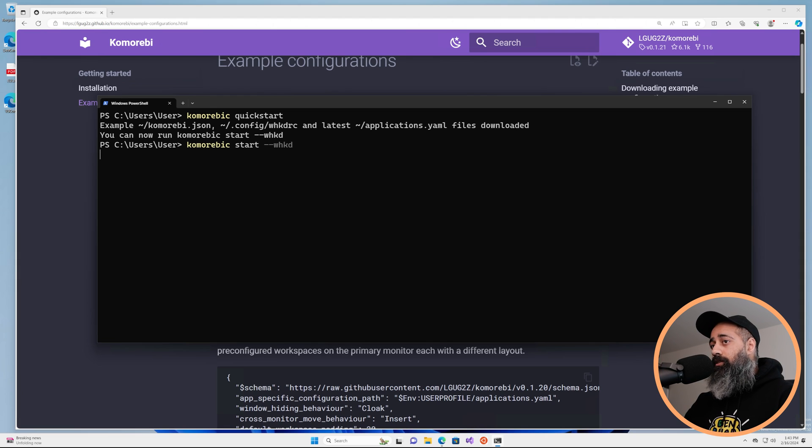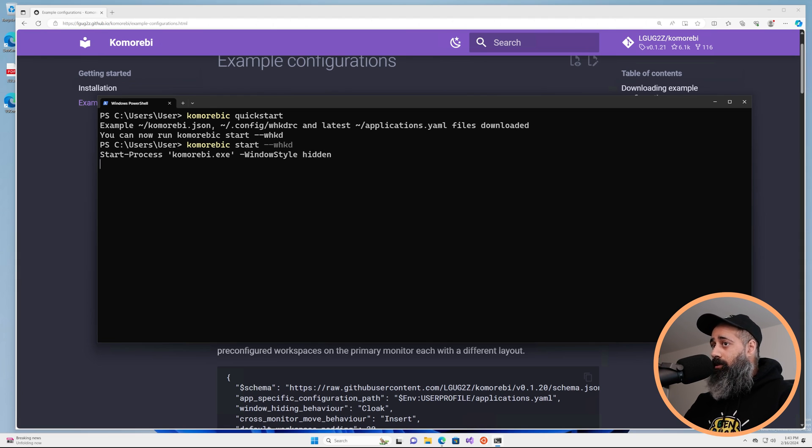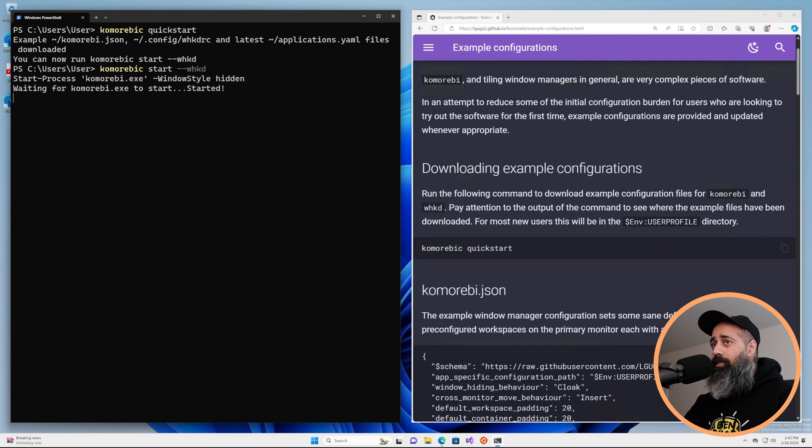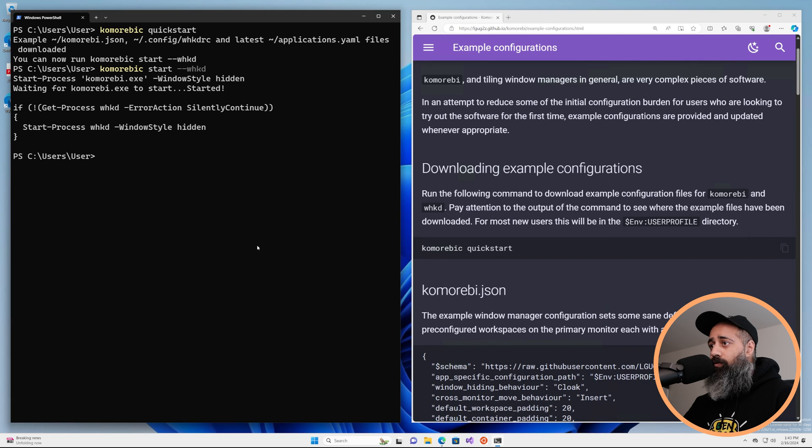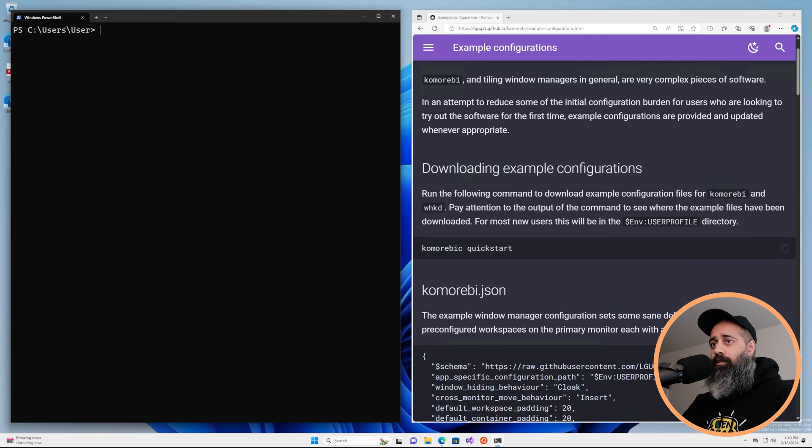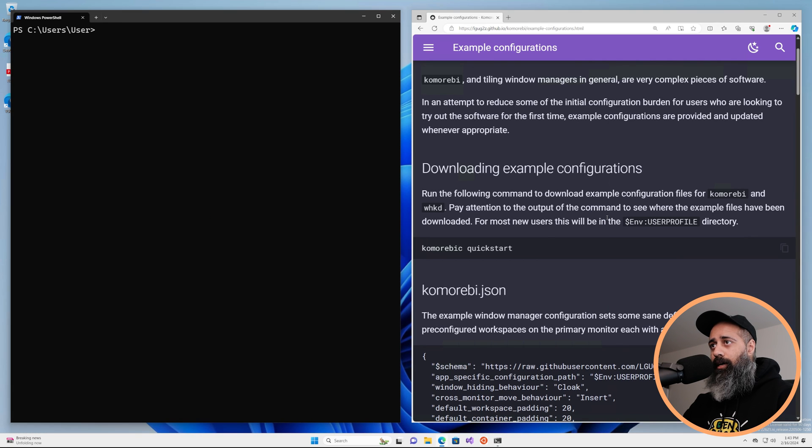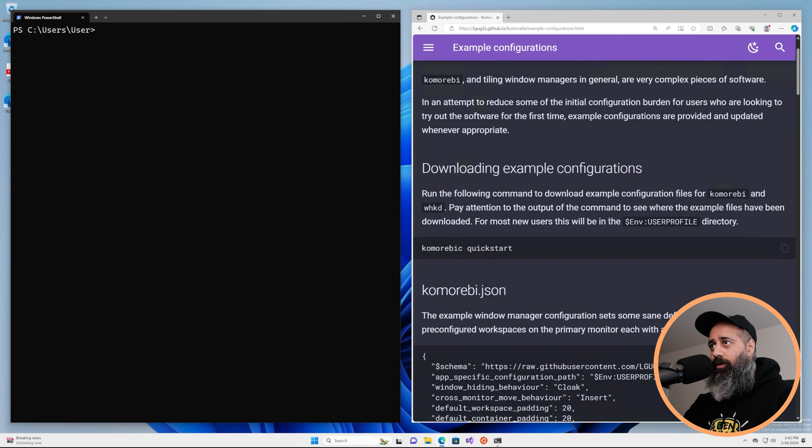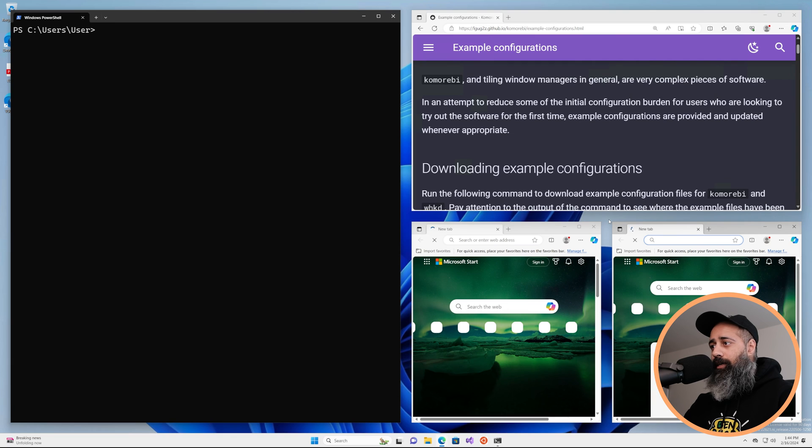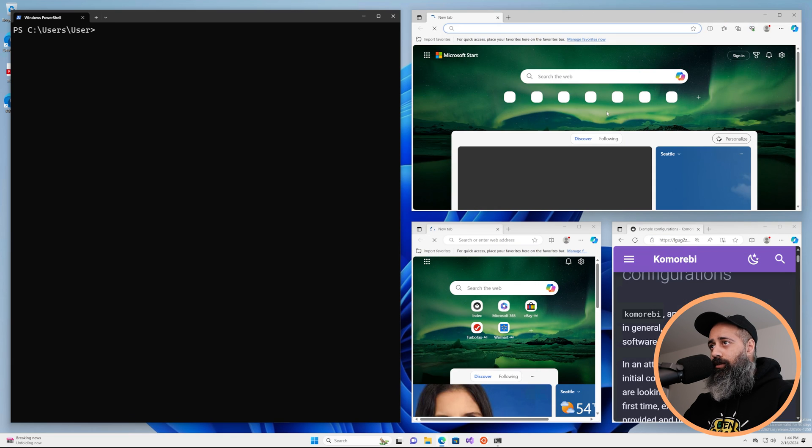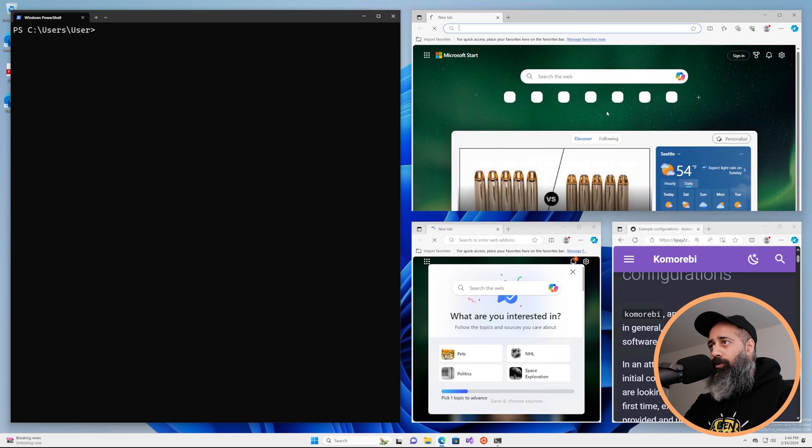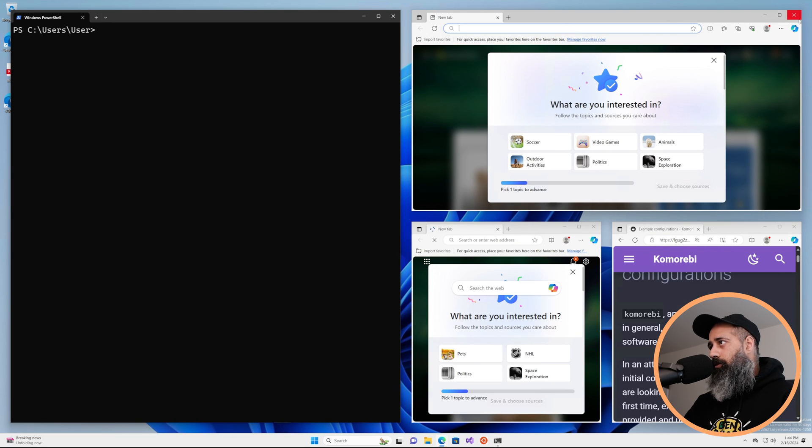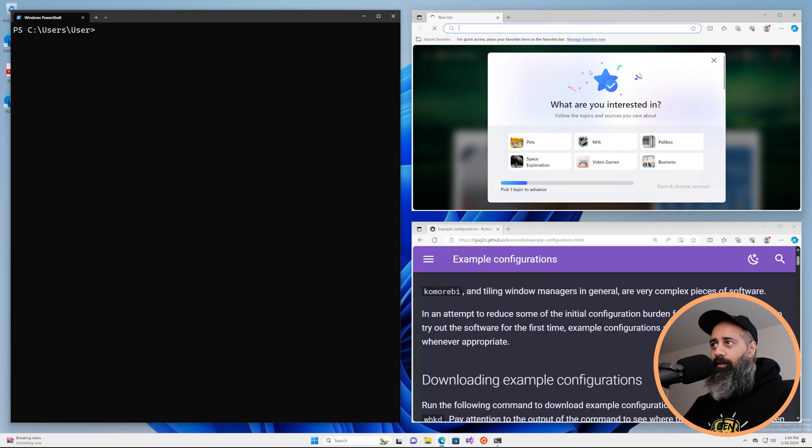This is going to start komorebi which is going to tile and manage the windows, and whkd which is used for the keyboard shortcuts. So you can see that the tiling happened and I can move things around, I can make new windows, move them around, and that's all it takes to get up and running and started.